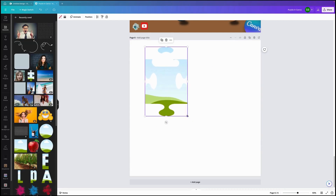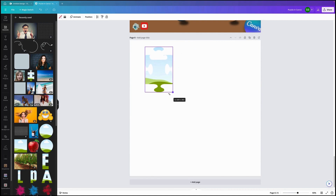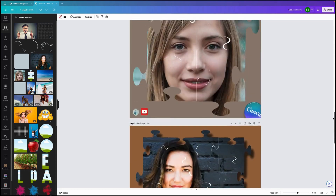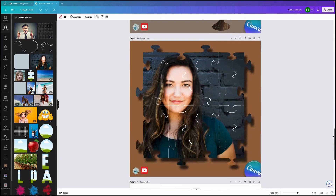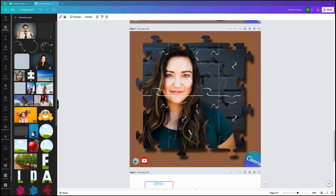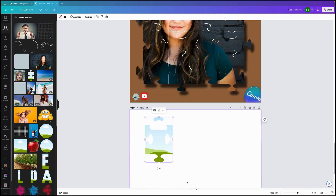It's important that we get these puzzle pieces the right way around. If we have a look at this puzzle piece in the product, it's facing up, out, down, and out. So we need to make sure that we've got that set up correctly.